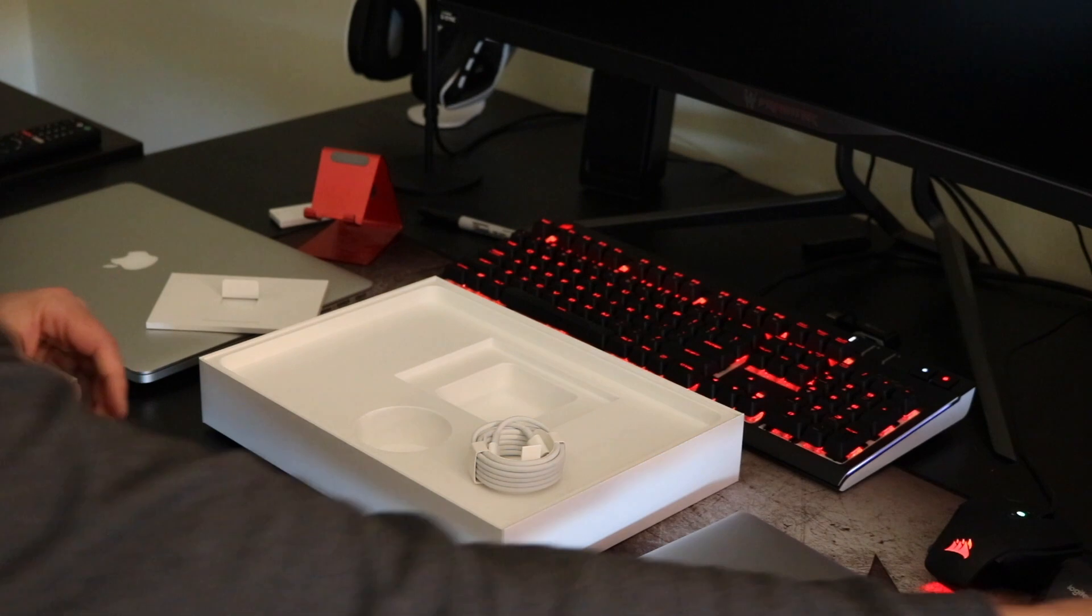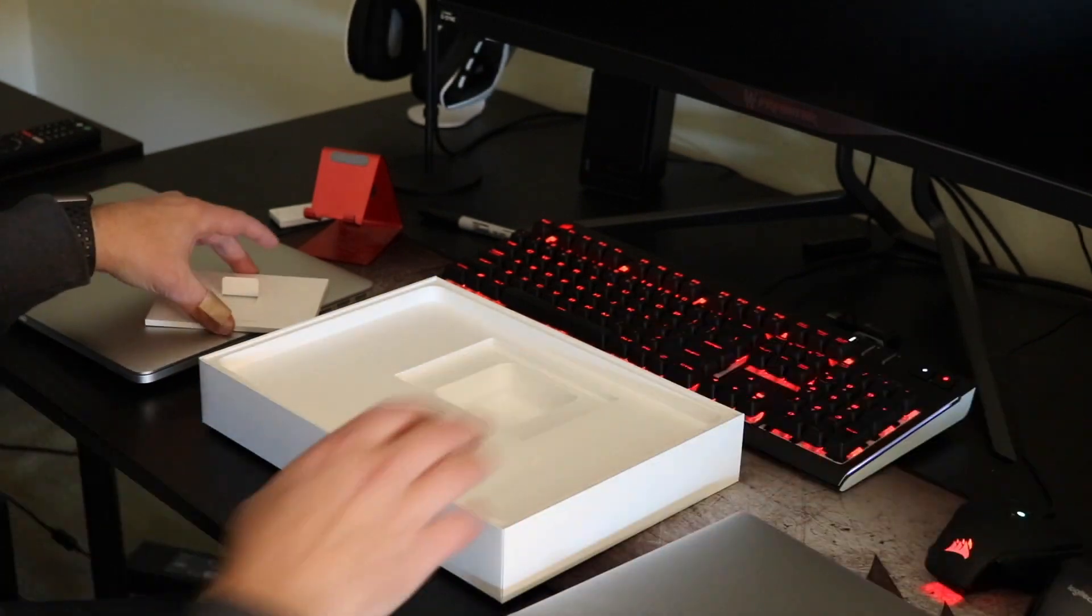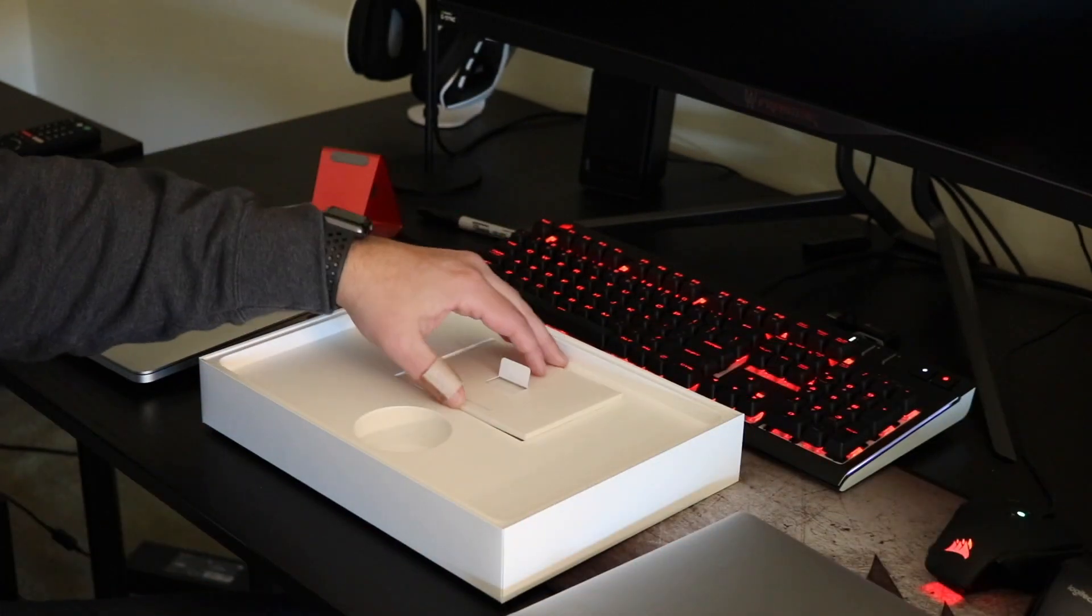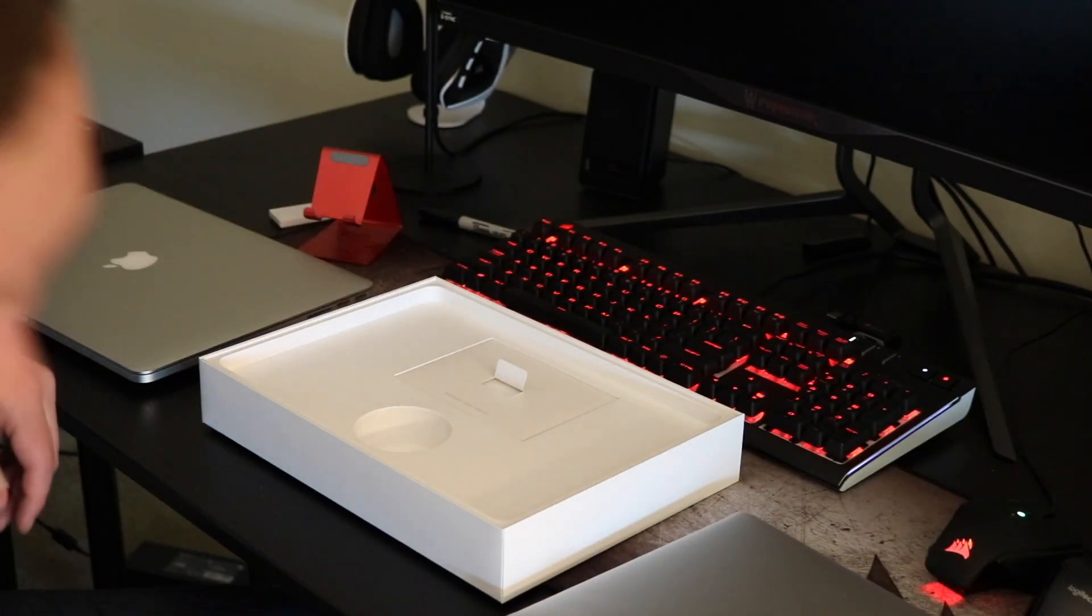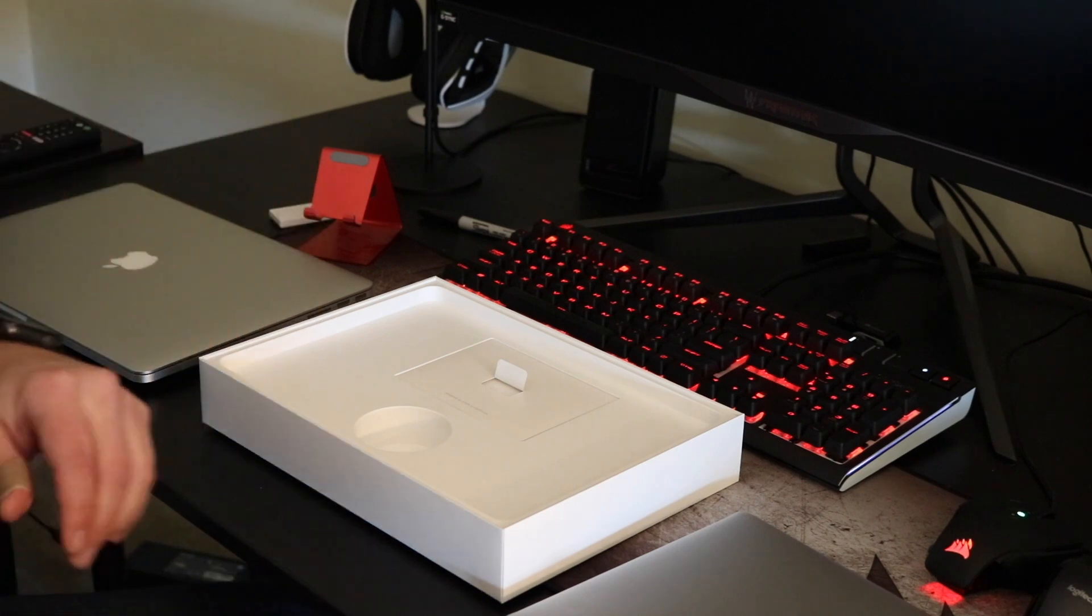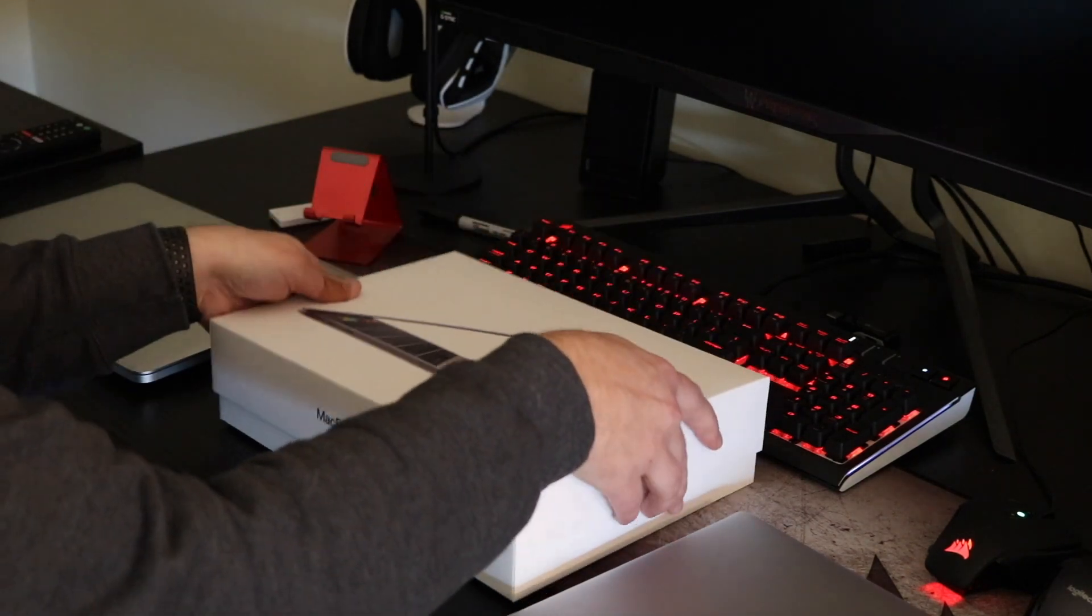So I'm going to set that to the side for now. I'll set this to the side. Put the stickers back, because I may want them for later. We'll close up the box.